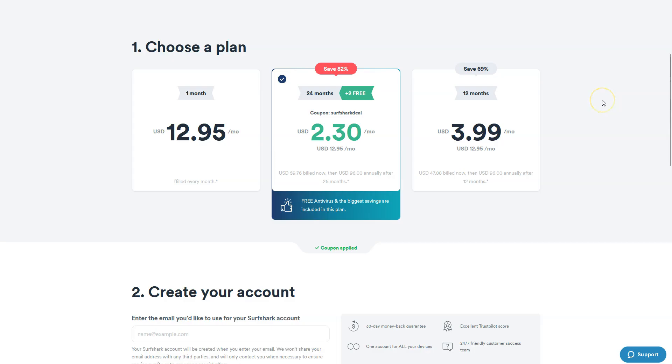Please note that Surfshark offers a 30-day money-back guarantee, which means that you can sign up, try the service for several weeks without any limit, and then request a refund if you wish. To get a refund, all you need to do is contact customer service and ask them to refund you. That's it. The only condition, make this request within 30 days after sign up.